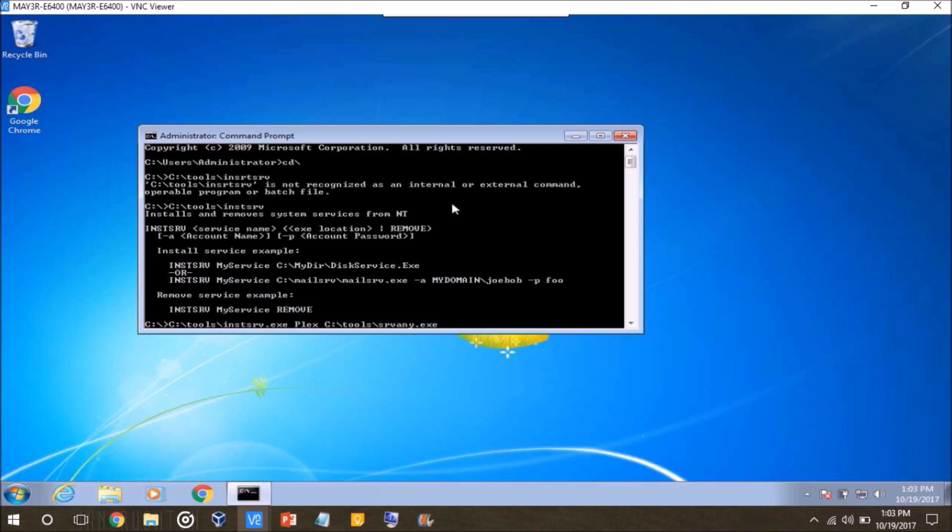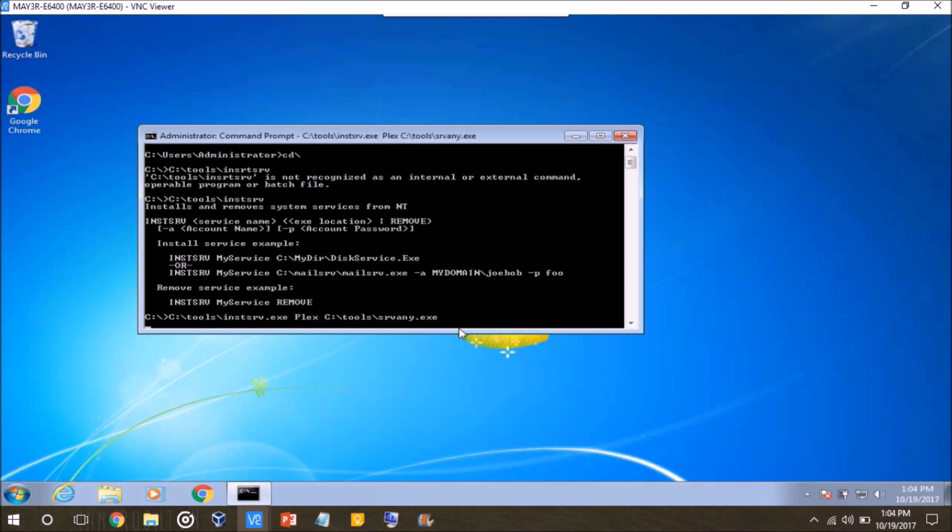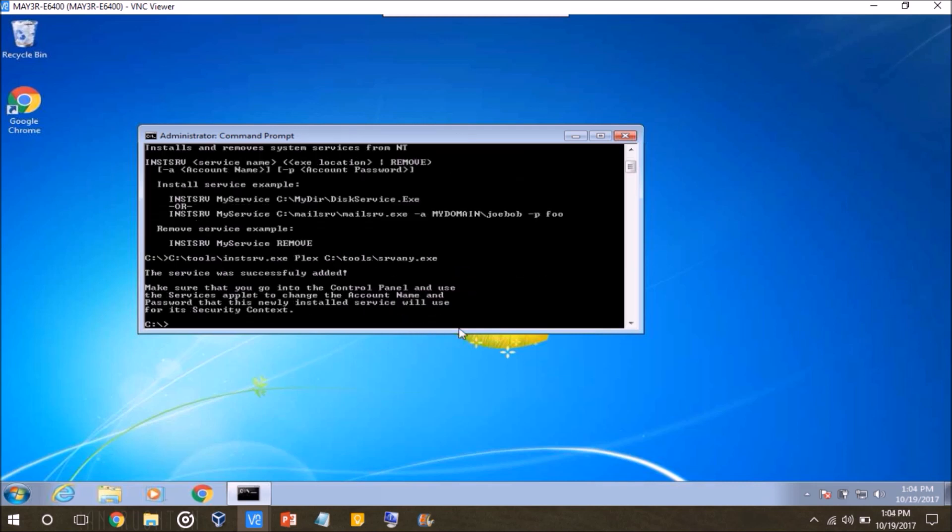And then type in srvany.exe. So at this point, this whole command right here, C:\tools\instsrv.exe, and then Plex, and then C:\tools\srvany.exe. This is going to insert a service, name Plex, and then use this srvany.exe file as the dummy file. Press enter, and the service was successfully added.